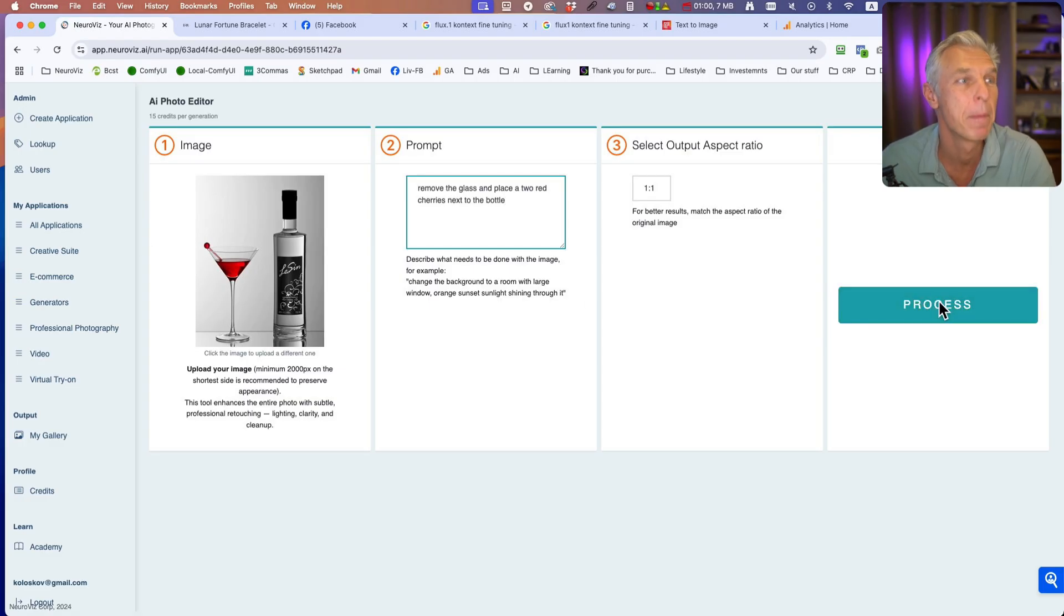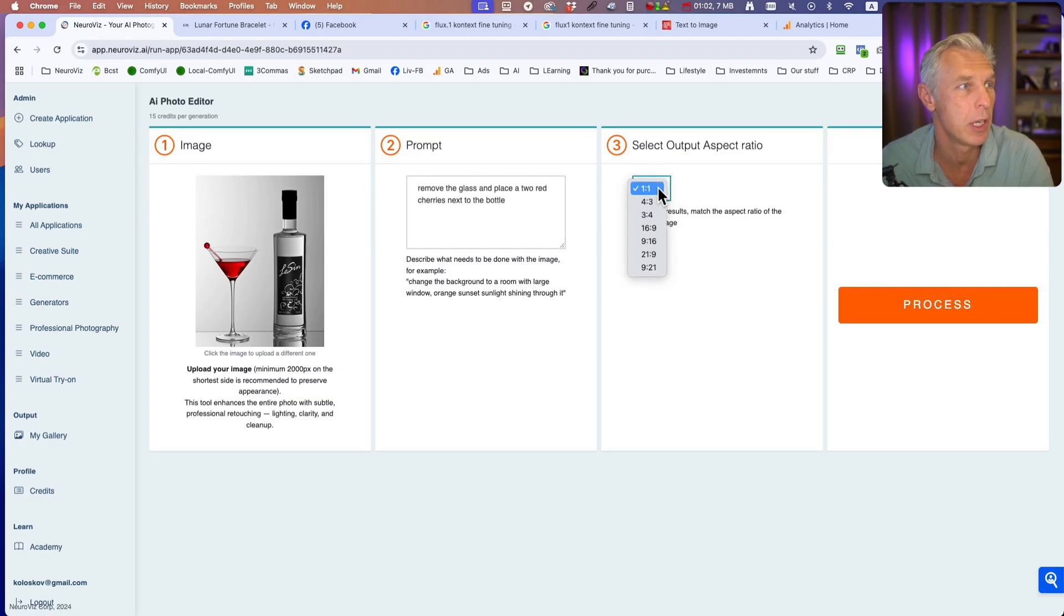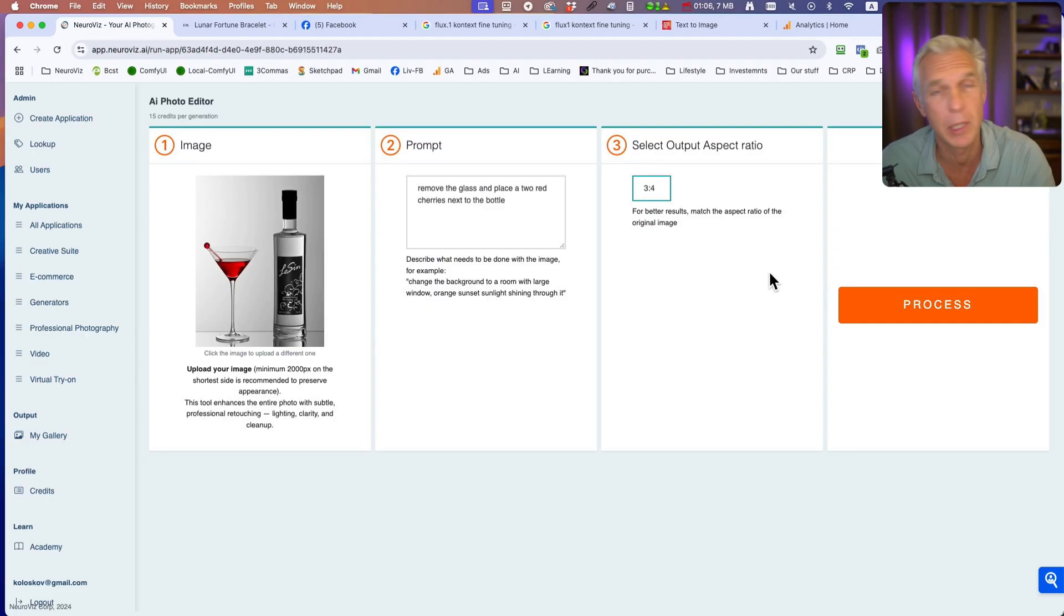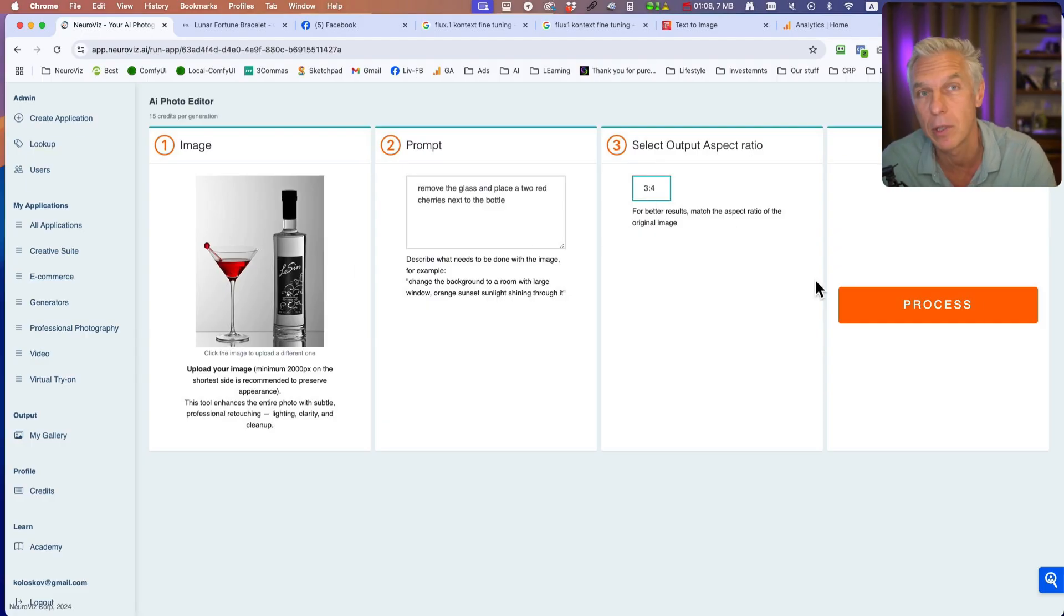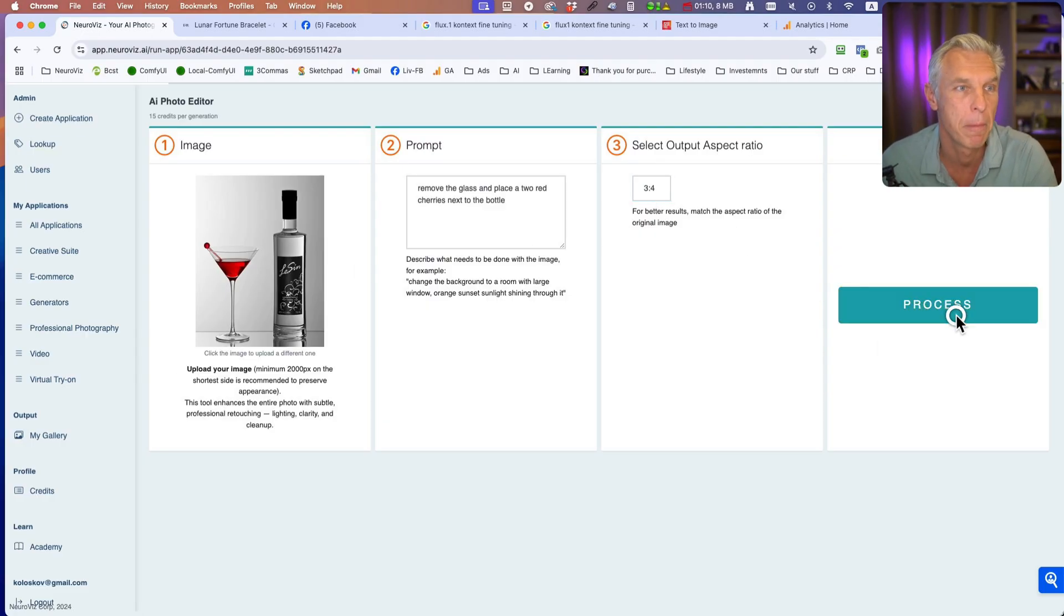The aspect ratio should match the original image, so it's better to have it like this. Three by four is about the same aspect ratio.